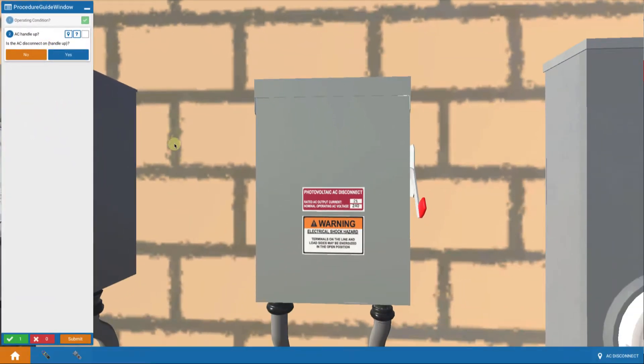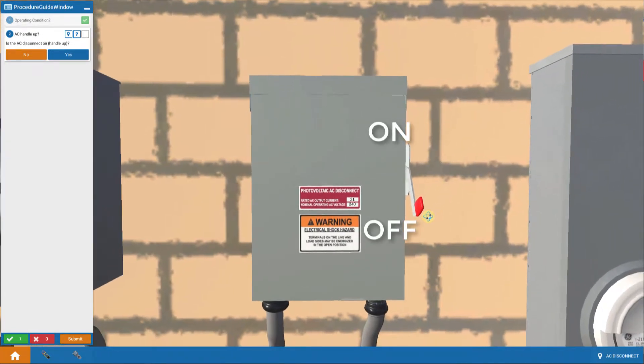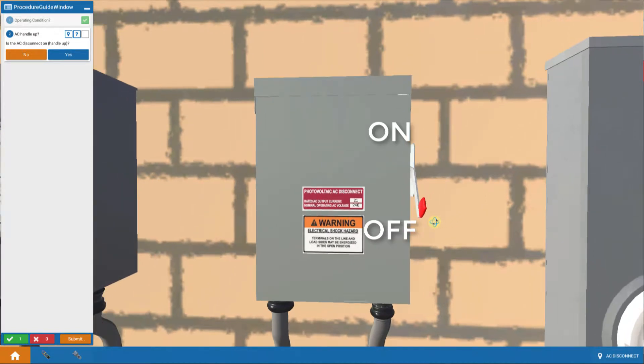And if we take a look, indeed, we see our problem. The AC disconnect switch handle is down or off.